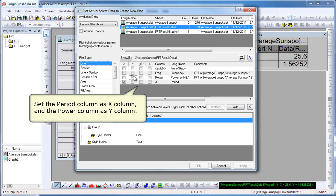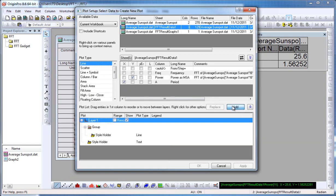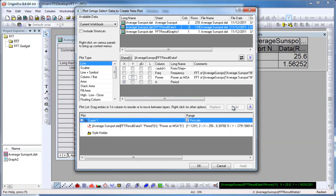And power as Y. So power versus period, hit Add. That will add to the layer. When we click OK, we will have a graph window.